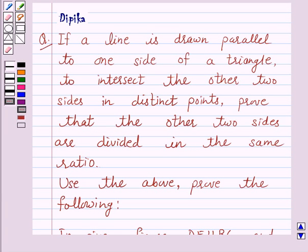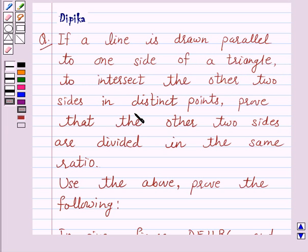Hello and welcome to the session. I am Deepika here. Let's discuss a question which says: if a line is drawn parallel to one side of a triangle to intersect the other two sides in distinct points, prove that the other two sides are divided in the same ratio.